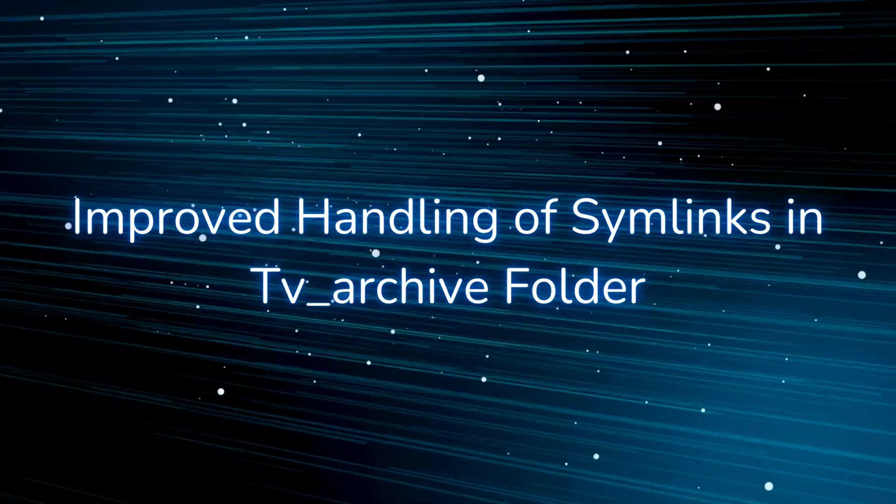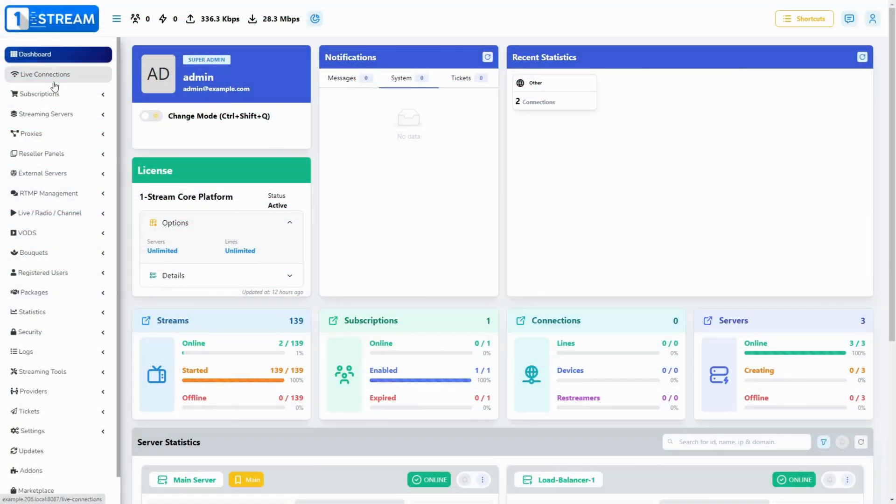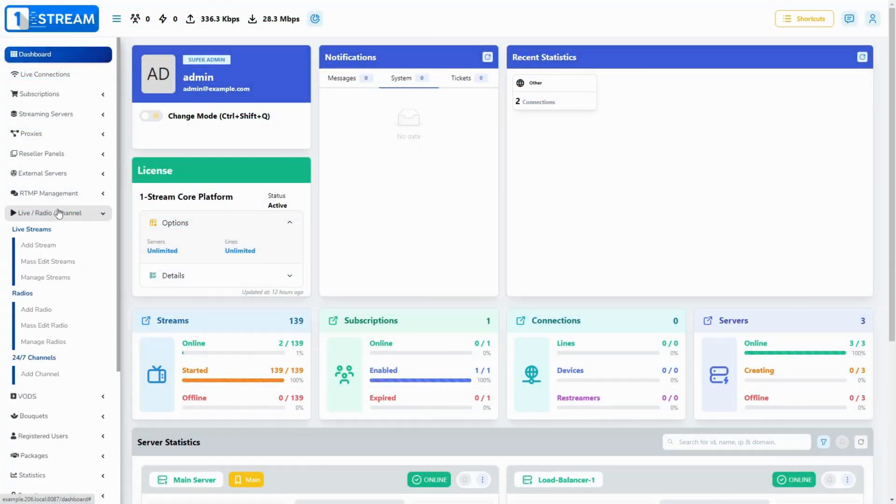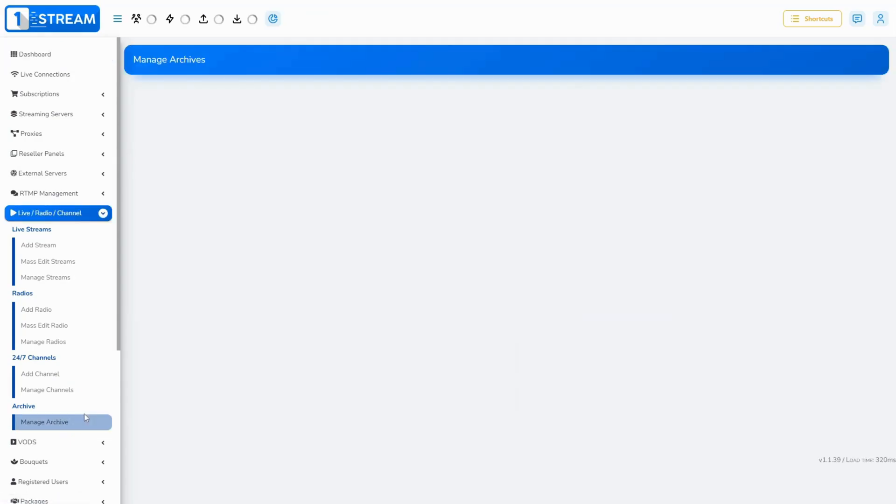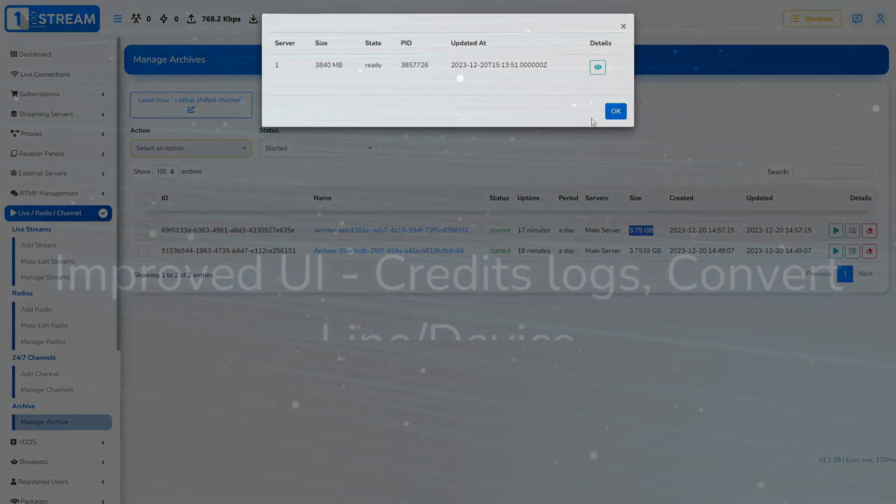Improved handling of symlinks in TV_archive folder. Now even if the directories are symlinked, correct size of the TV archive for the given channel will be presented when administrating the panel.